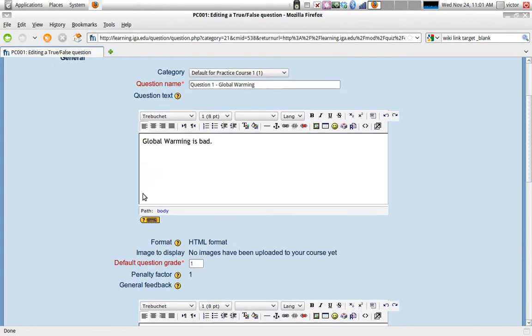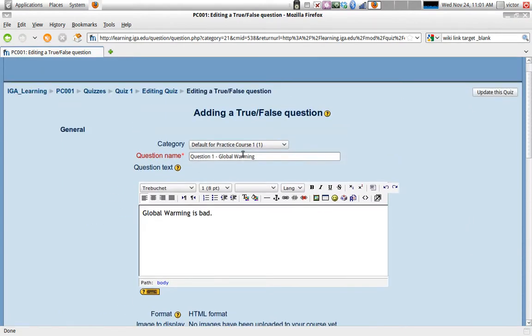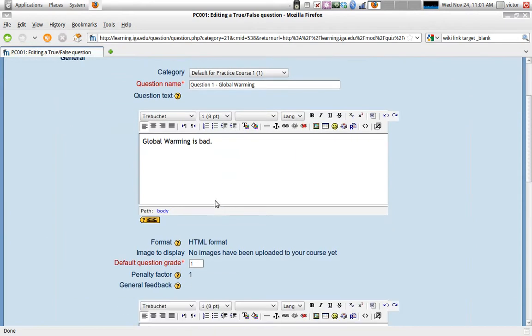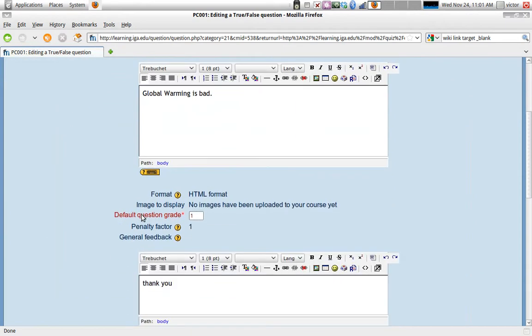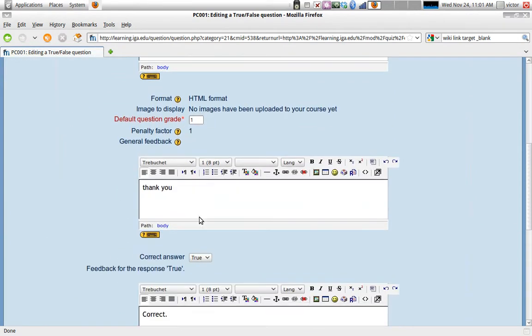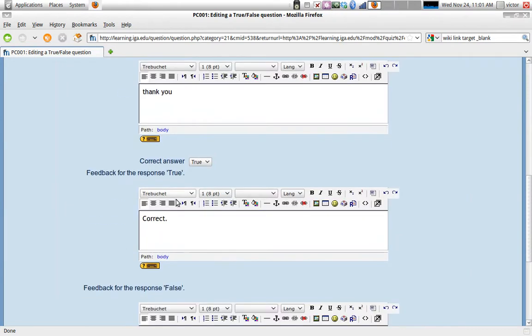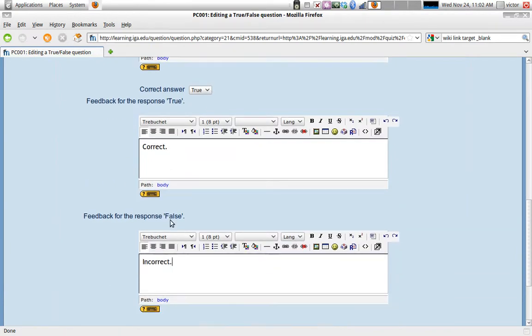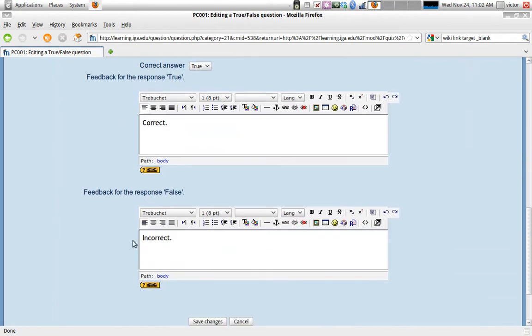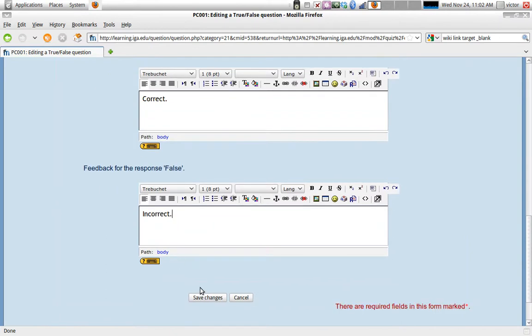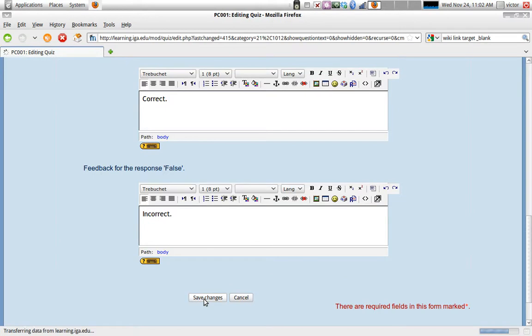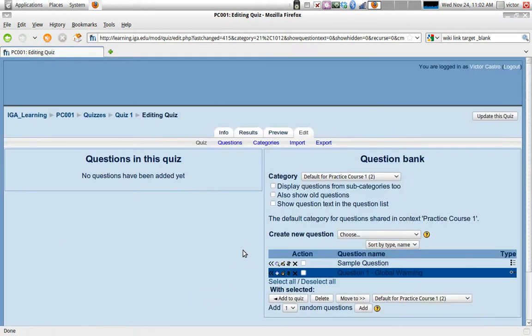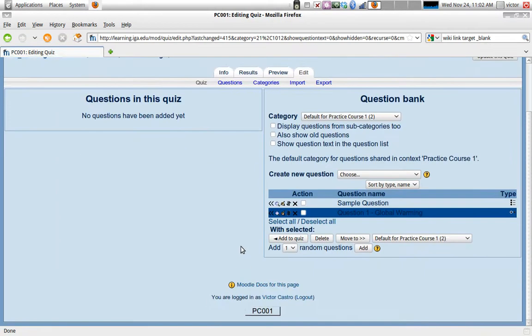So what we've done so far, we named the question. We wrote our question text. We defined the value for the question. We're giving general feedback for the question, just a thank you. Then we're saying the correct answer is true. If the student answer is true, we say correct. If the student answer is false, we say incorrect. Save the changes.